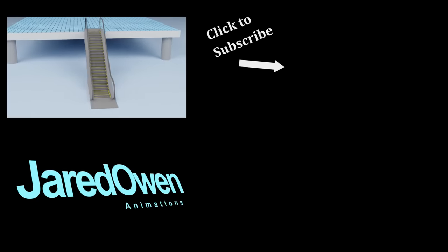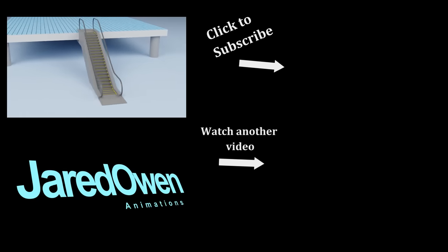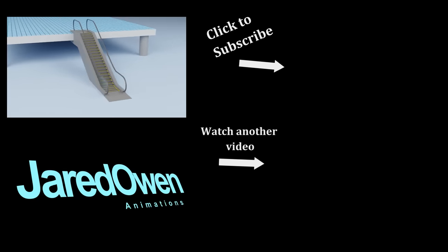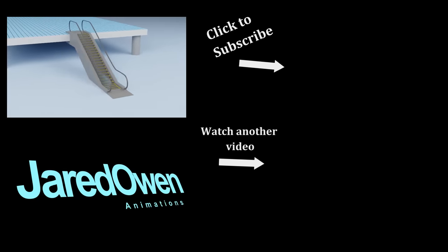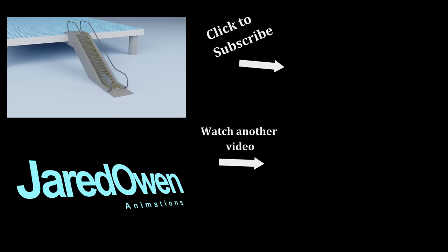My name's Jared and I love 3D animation. Hit that subscribe button if you want to see more videos just like this one.